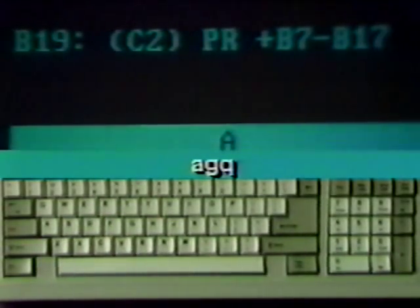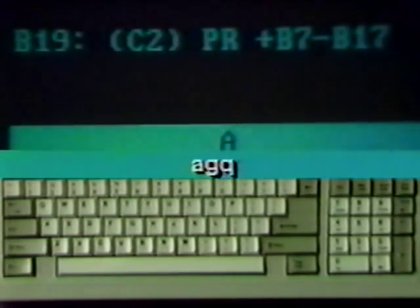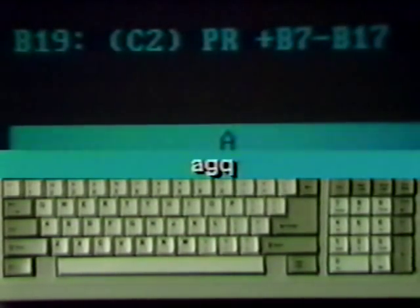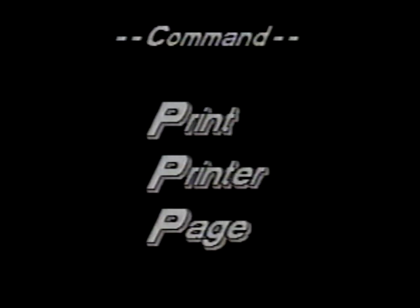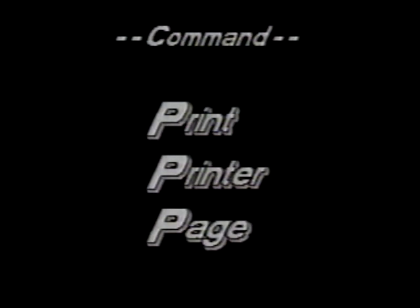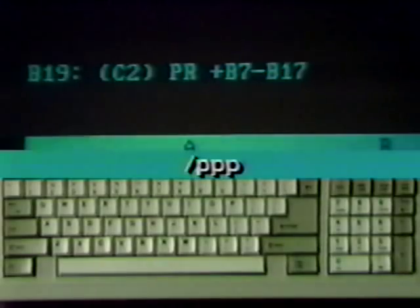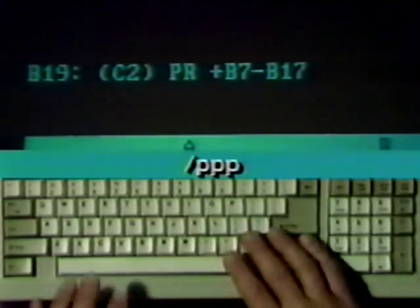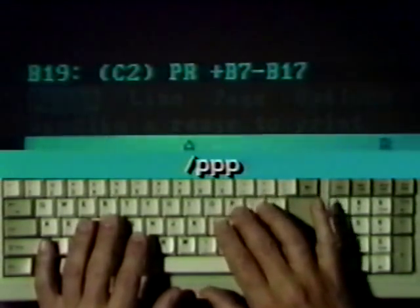The report starts printing. When the printing is done, 1-2-3 doesn't advance the paper to the top of the next page. Use the print printer page command to advance the paper. Type slash and three P's, and the paper advances.